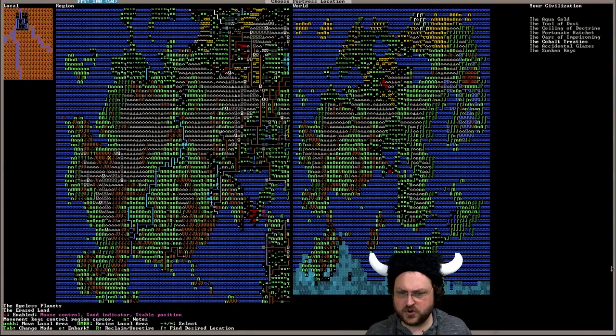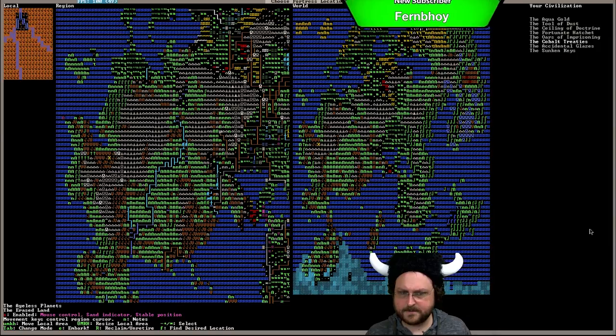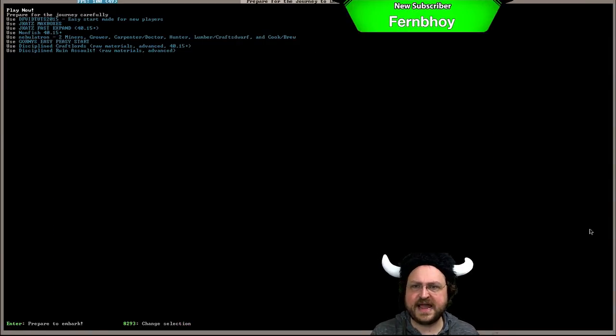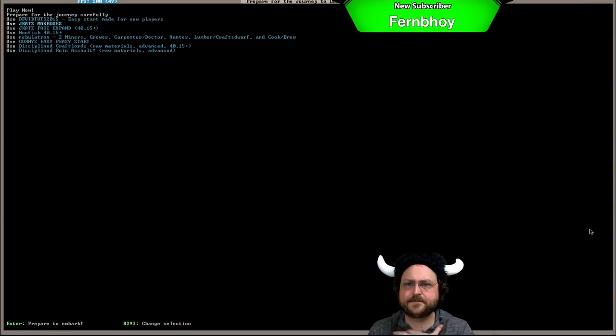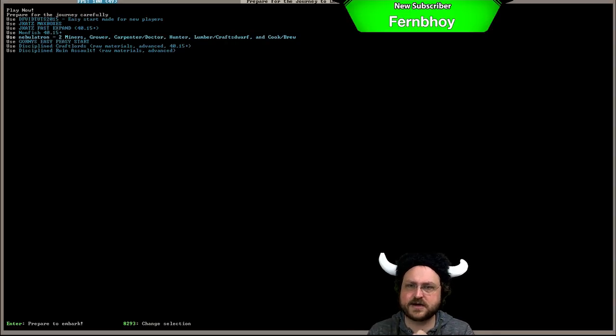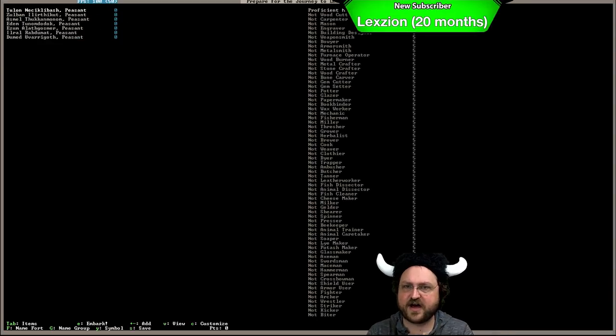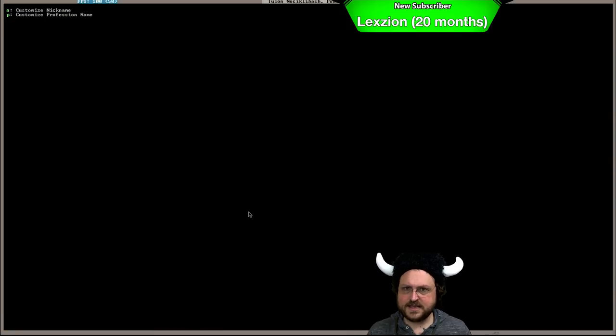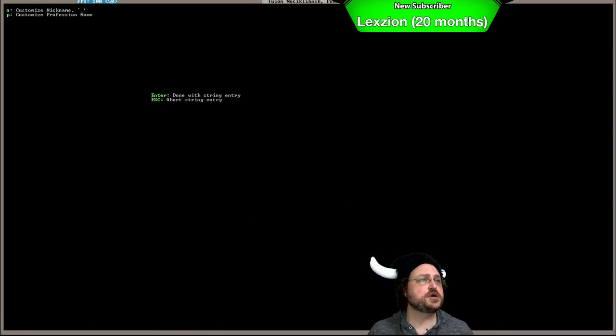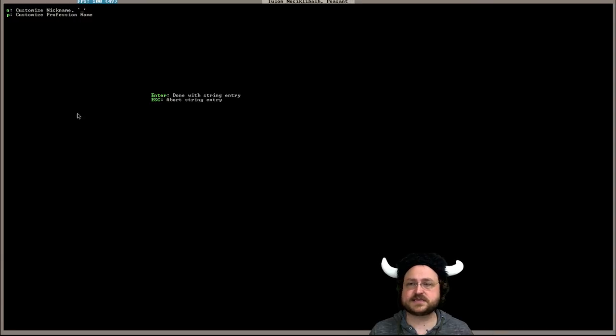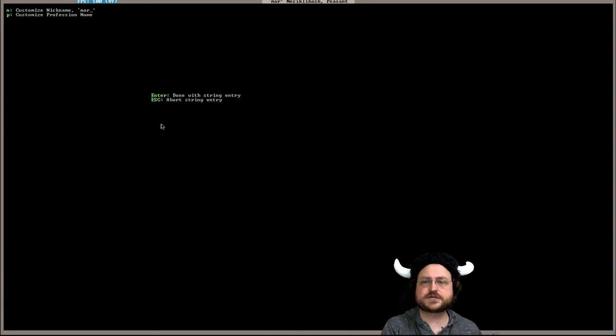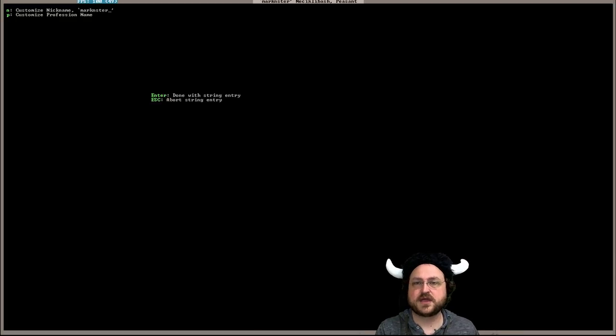All right, so I think we can just go ahead and embark. And we will start from one of these setups and do some tweaking. I think that one's going to be fine. And we of course have to rename some of our dwarfs. Customize nickname. So our first dwarf, I don't know if I can paste. No, not from here. I could also rename things in dwarf therapist which might be a little easier but that's okay.